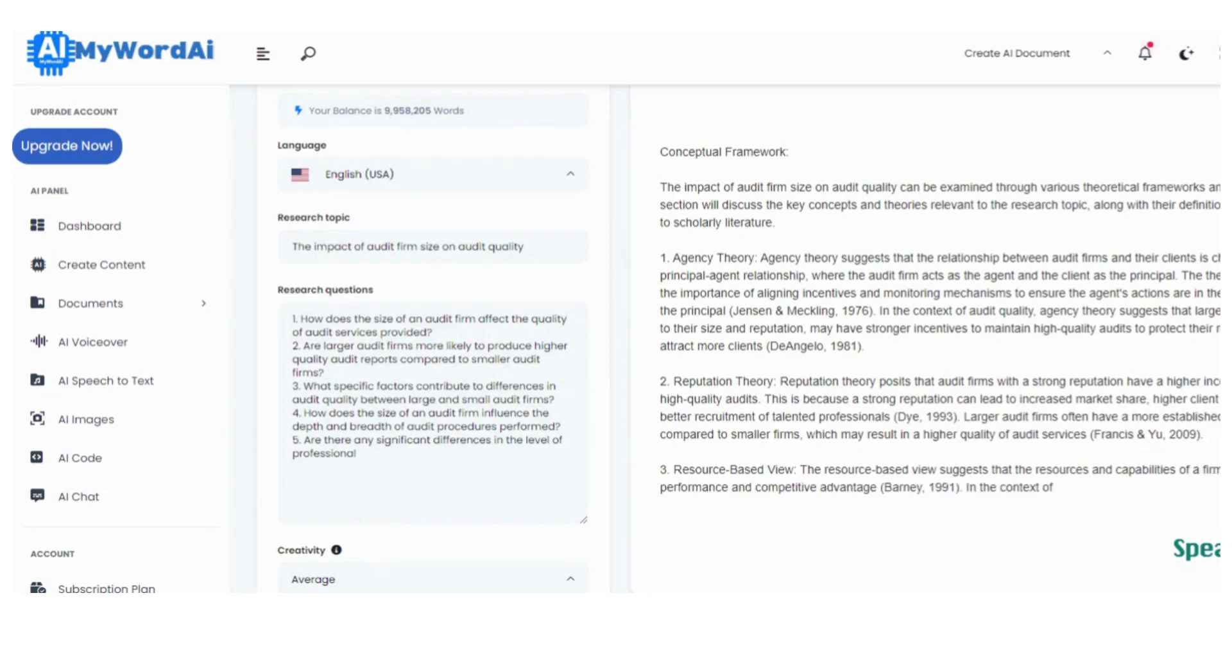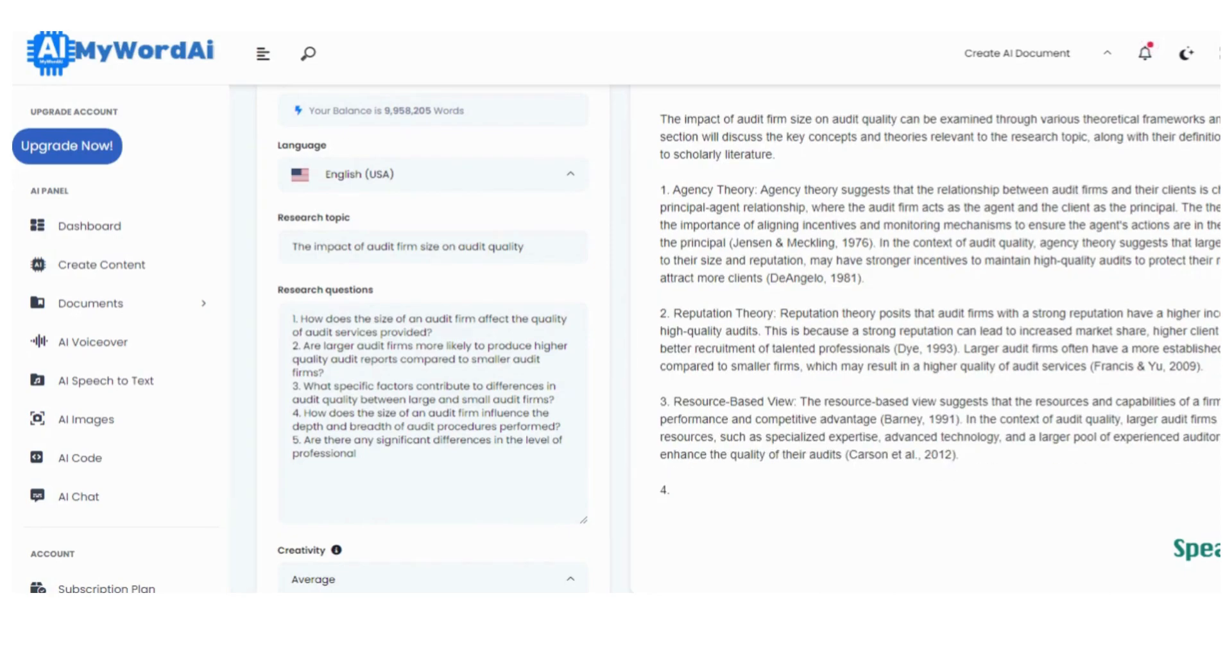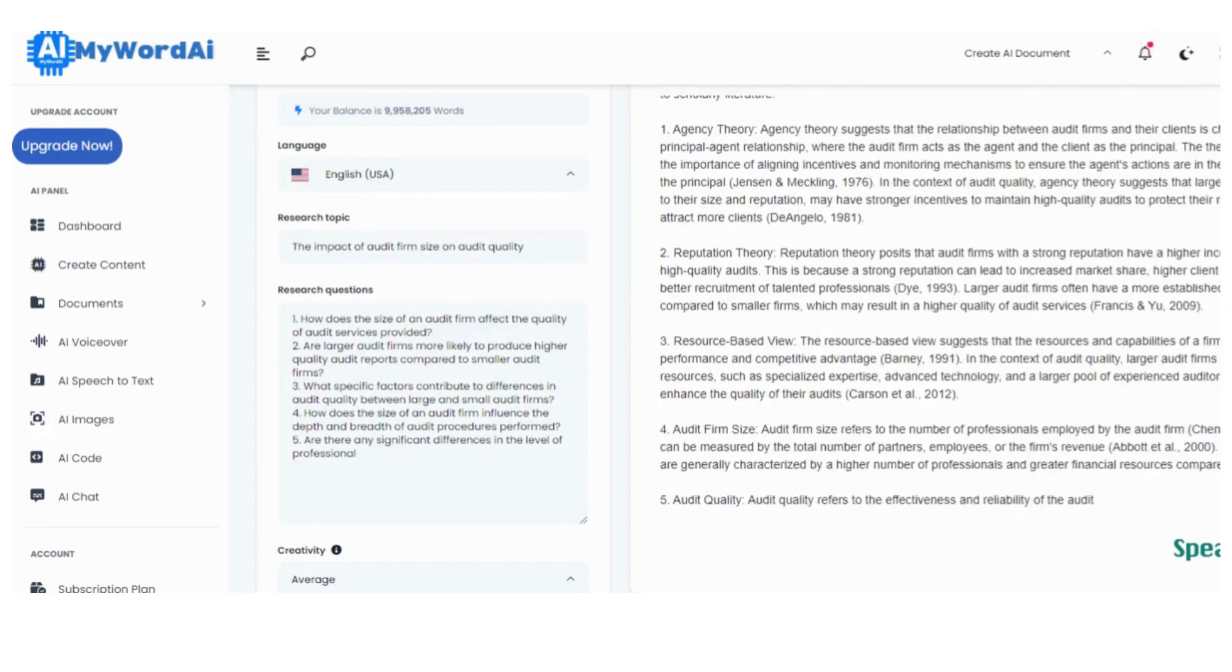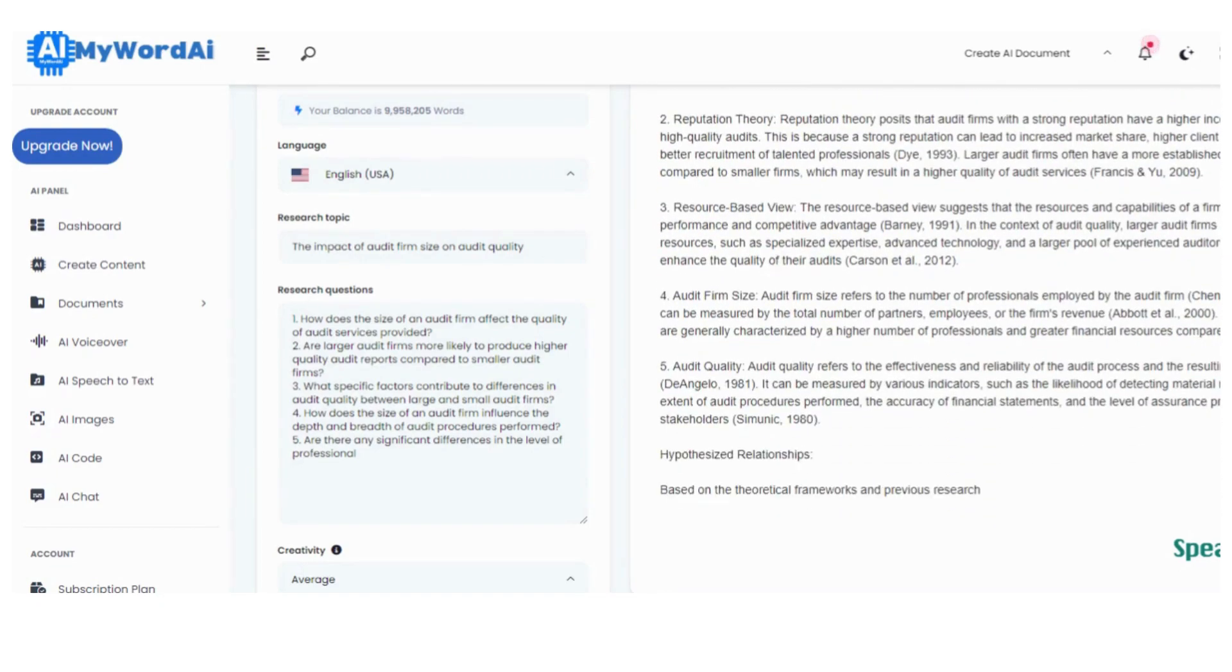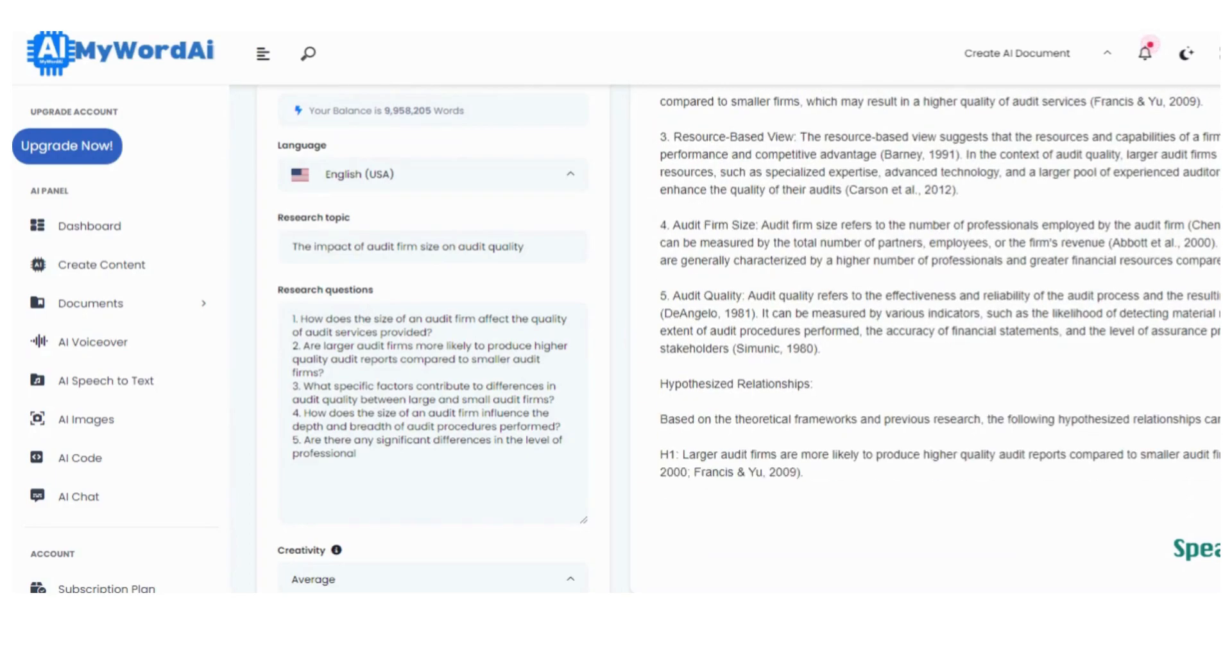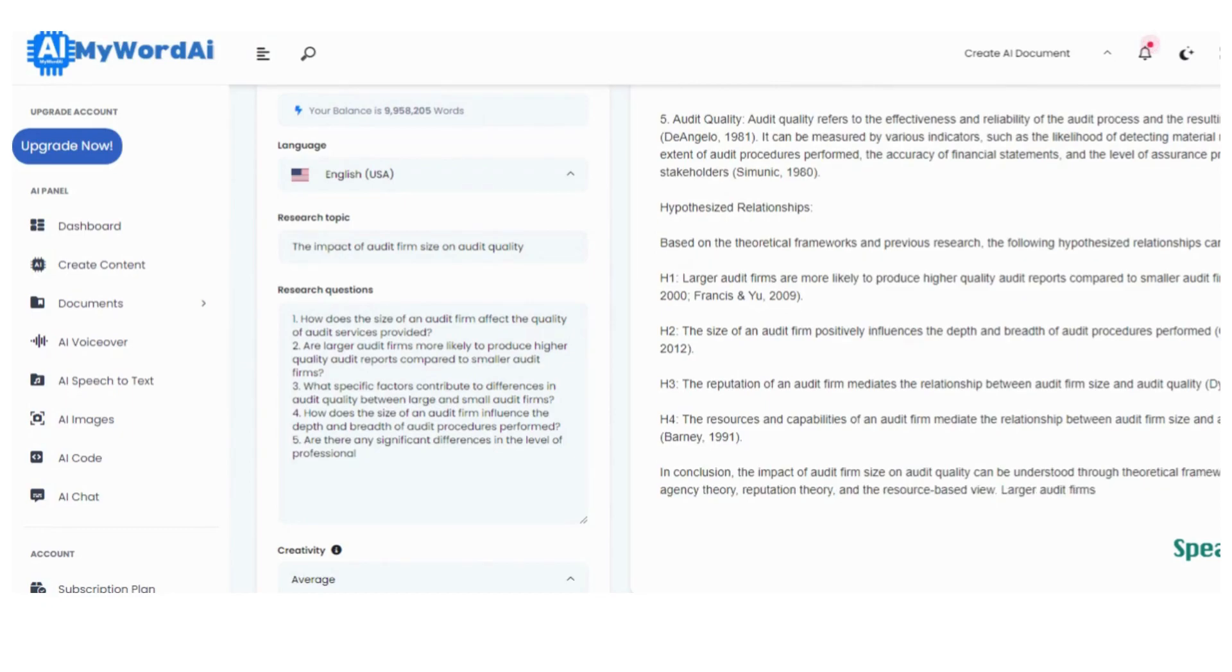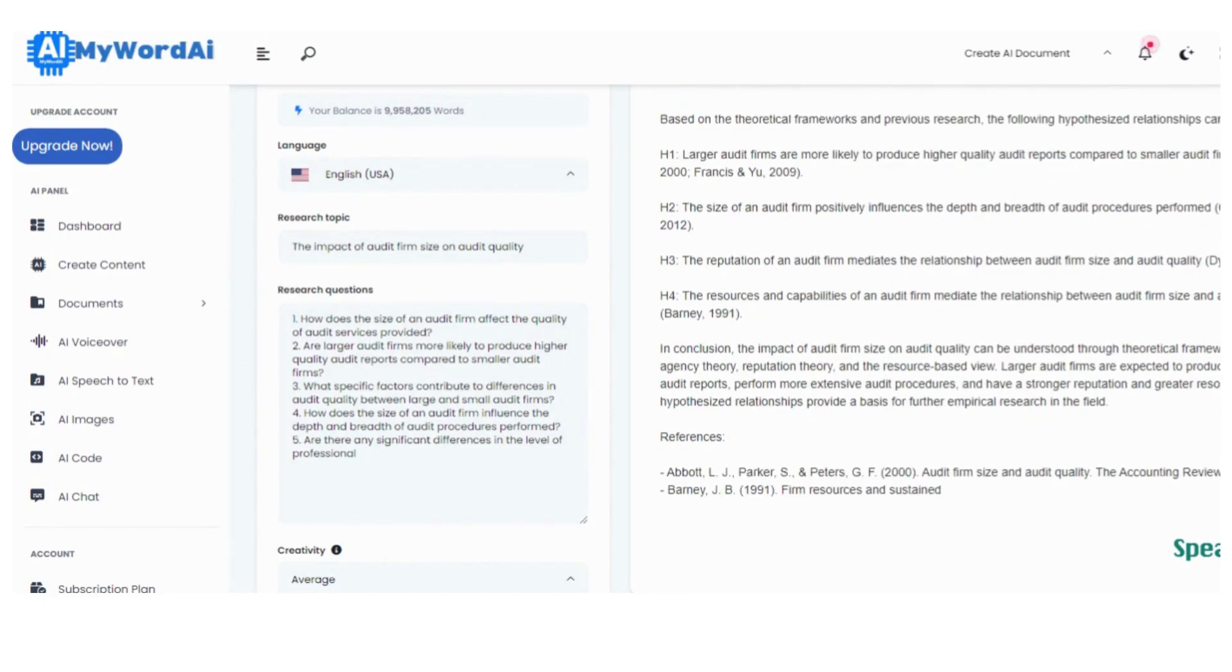But here's a gentle reminder, to unlock the full potential of content creation, consider upgrading your membership. While free accounts limit you to a mere 150 words per post, we understand the significance of your conceptual framework. Your ideas deserve a canvas as expansive as your imagination.